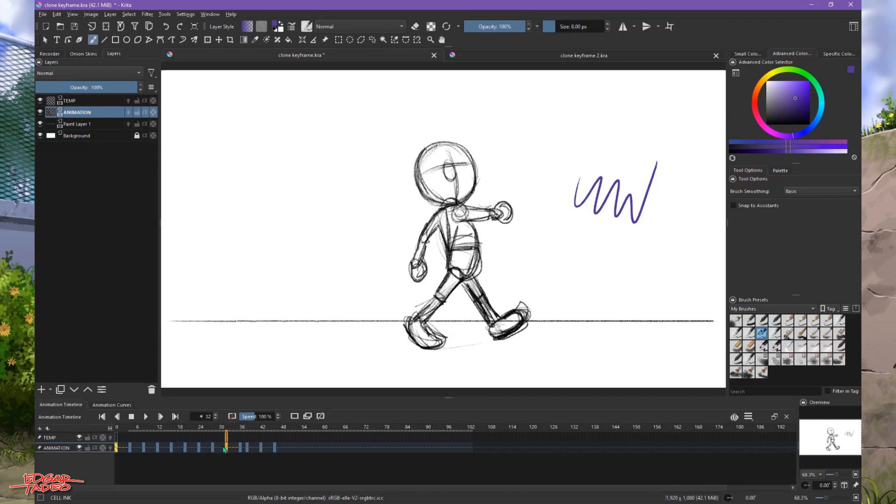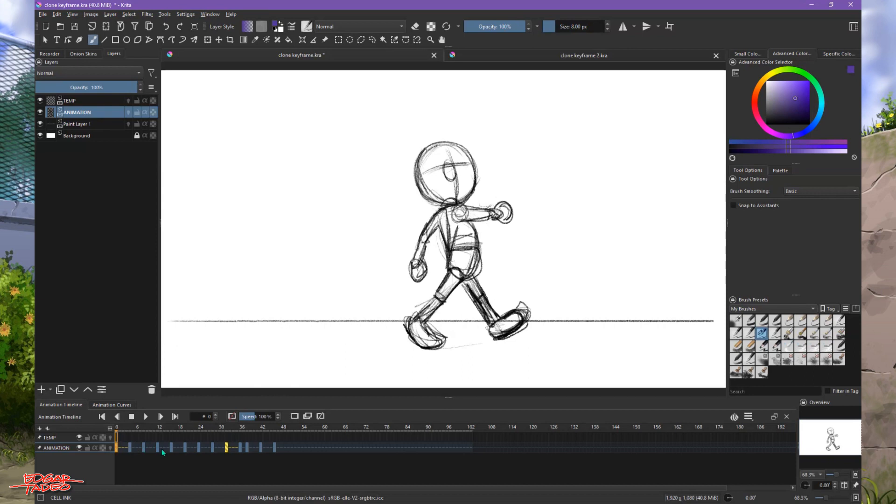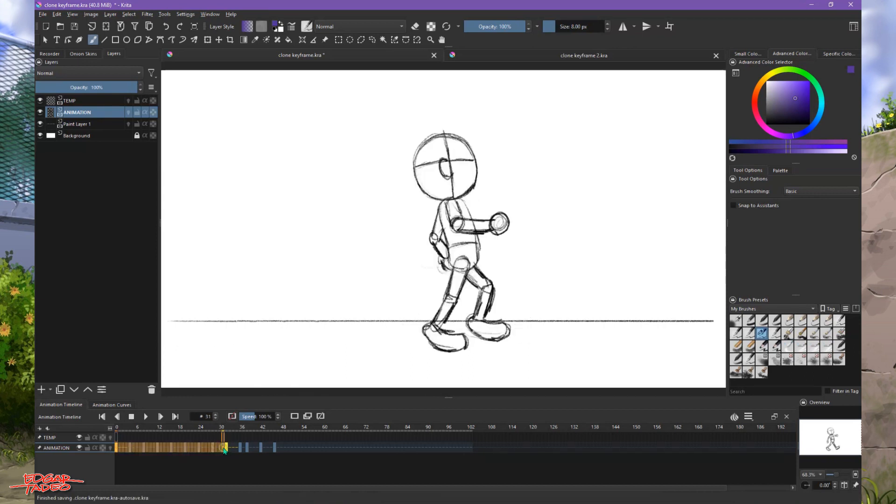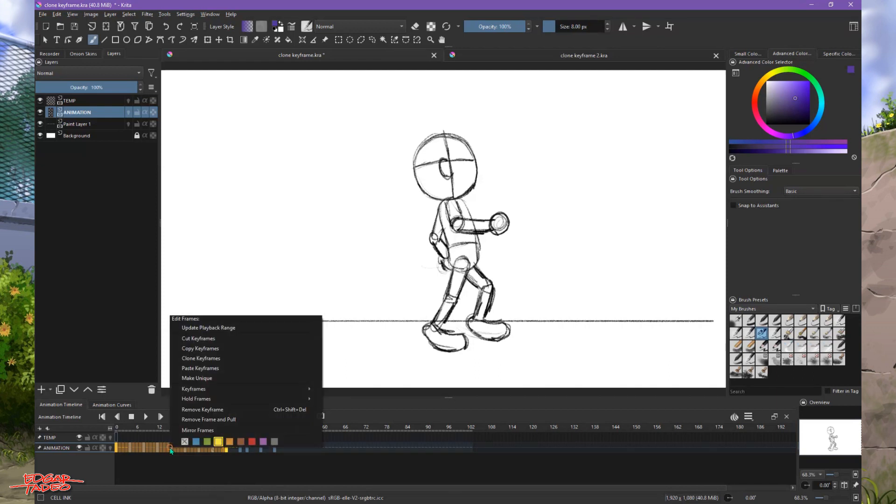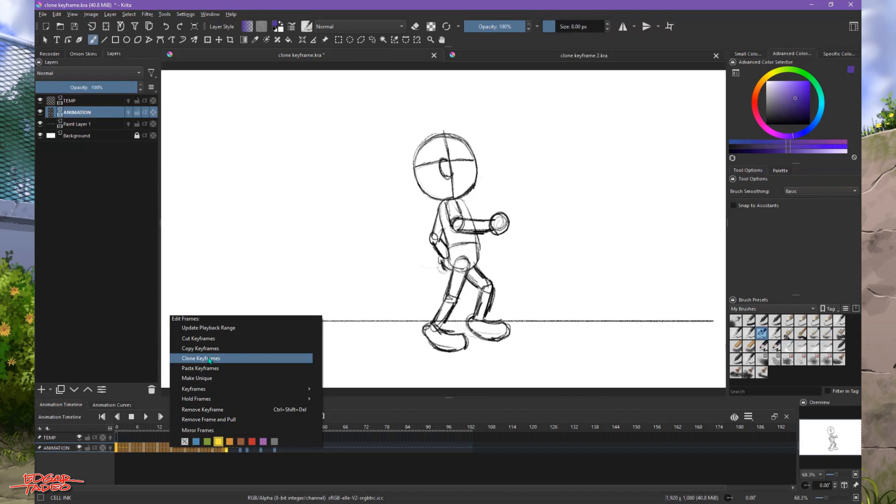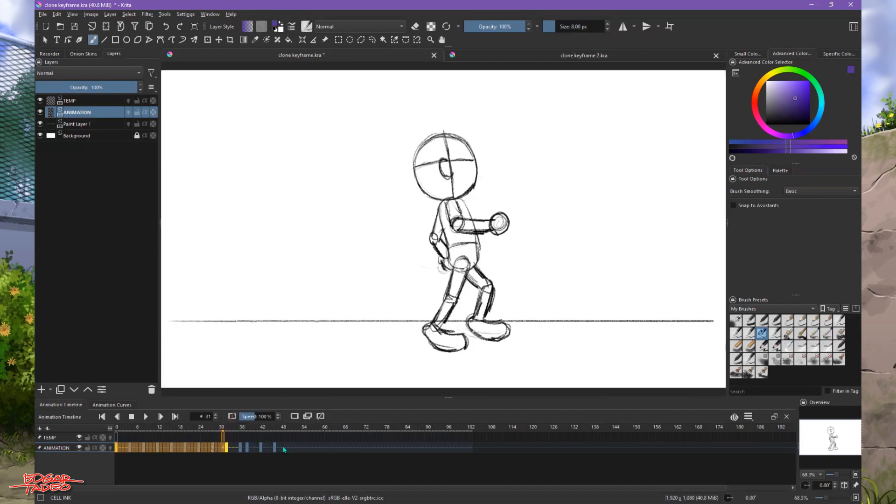So if I select this keyframe up to the last keyframe, not the clone one. Then I'll just right-click, and you have this Clone Keyframes option. When you press this, it will be copied onto your clipboard.